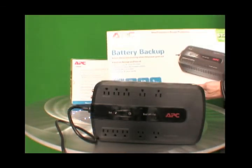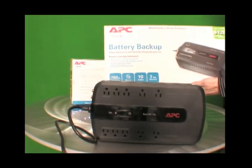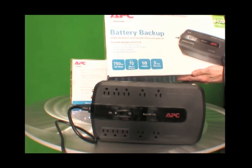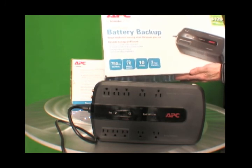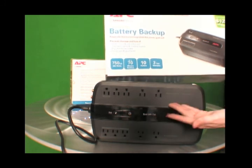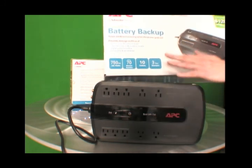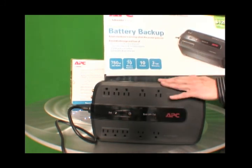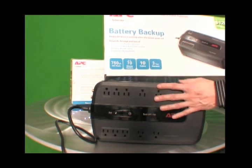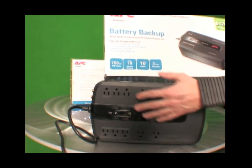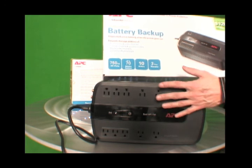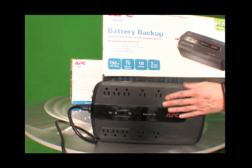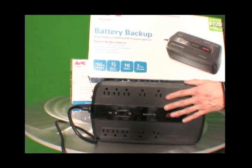So I hope you learned something about the APC battery backup system. Again, it's 750 watts. It's up to 70 minutes of runtime. It comes with 10 outlets and a three year warranty. And software that allows you to manage how many watts is being used up on this, how much time you have left depending on what peripherals you have plugged into this. So thanks for watching.